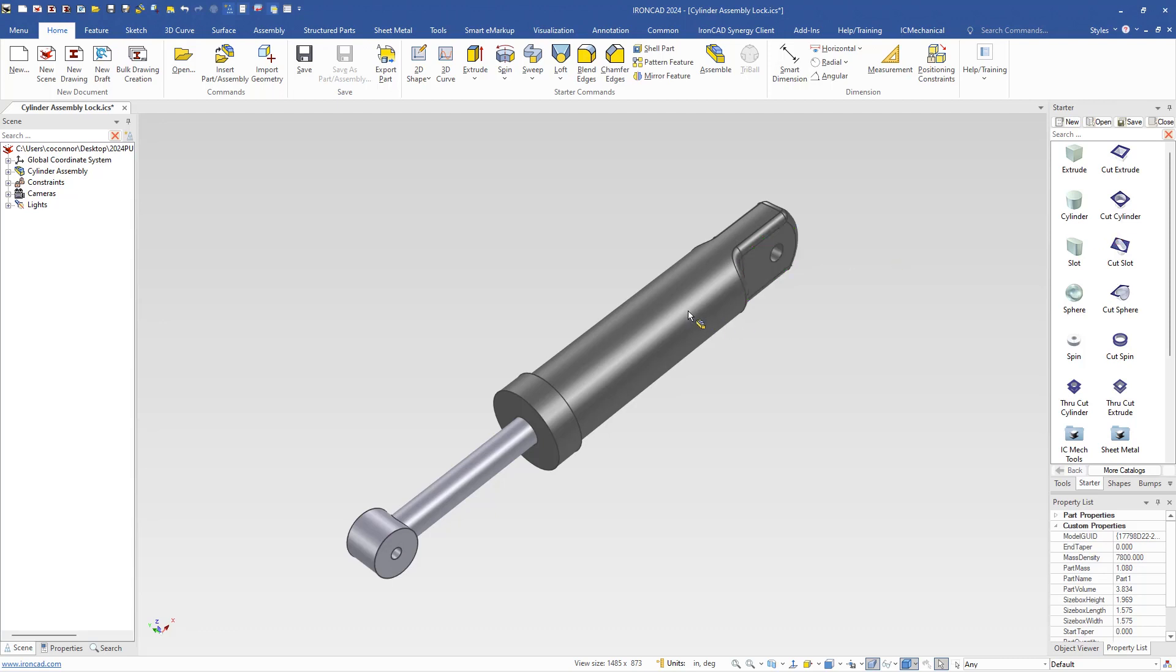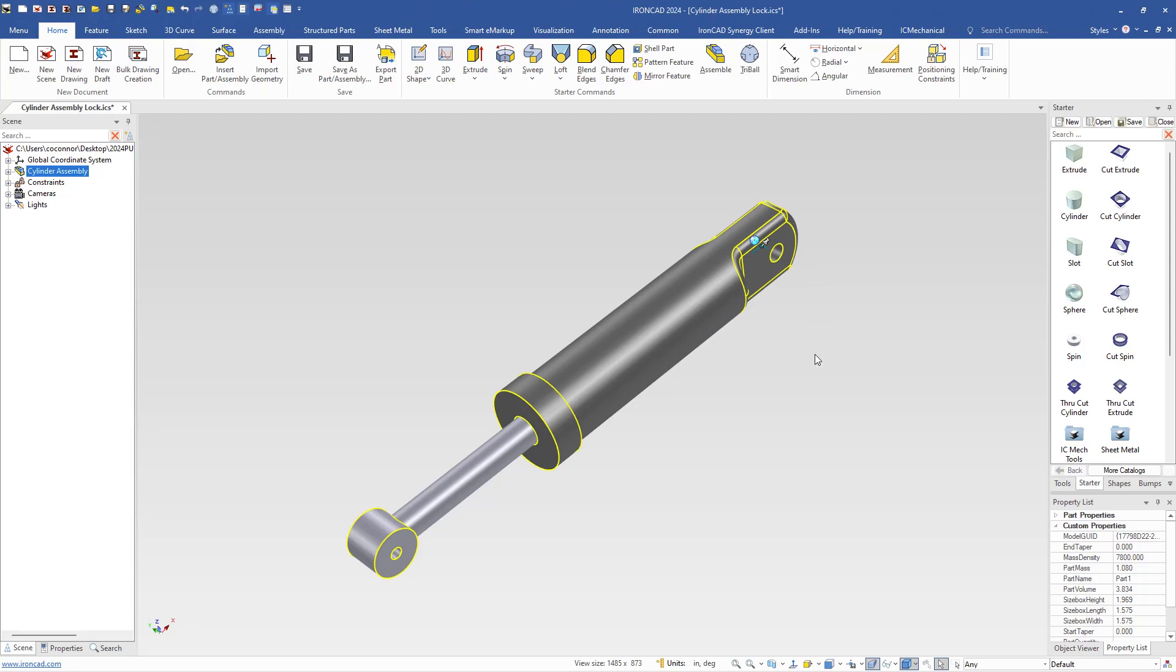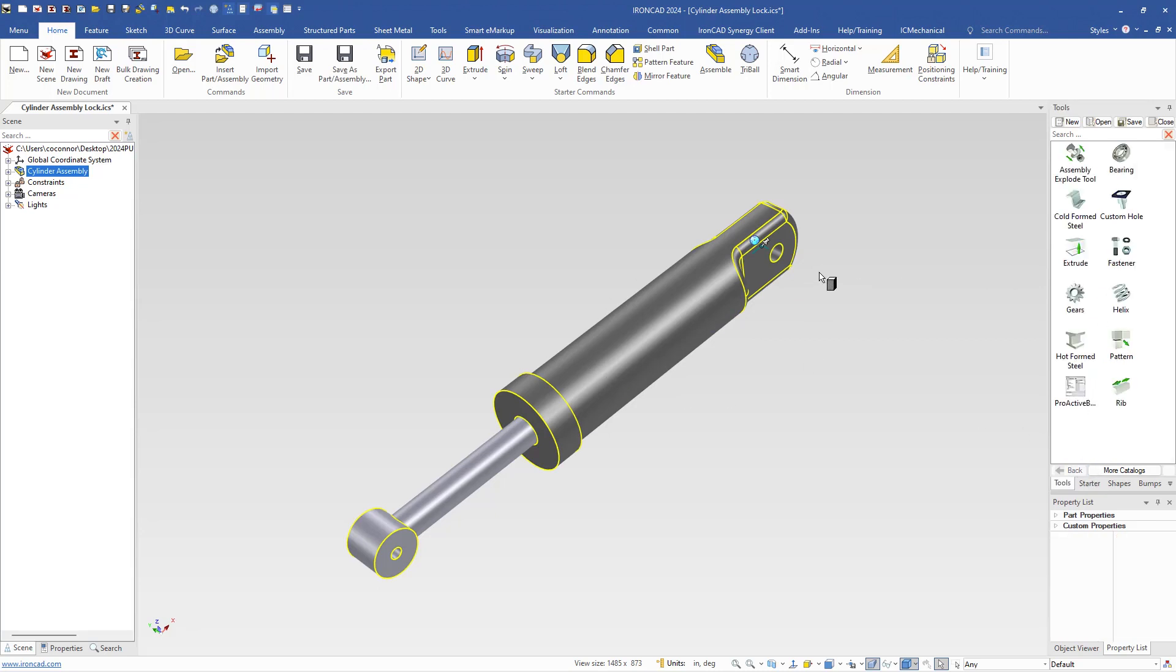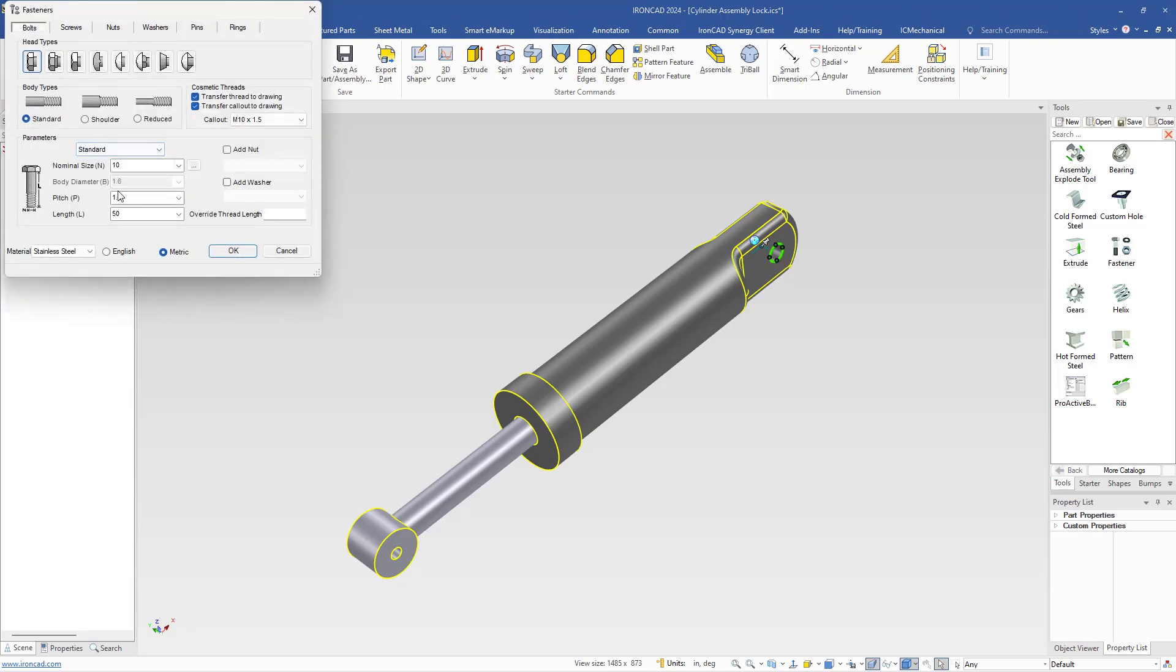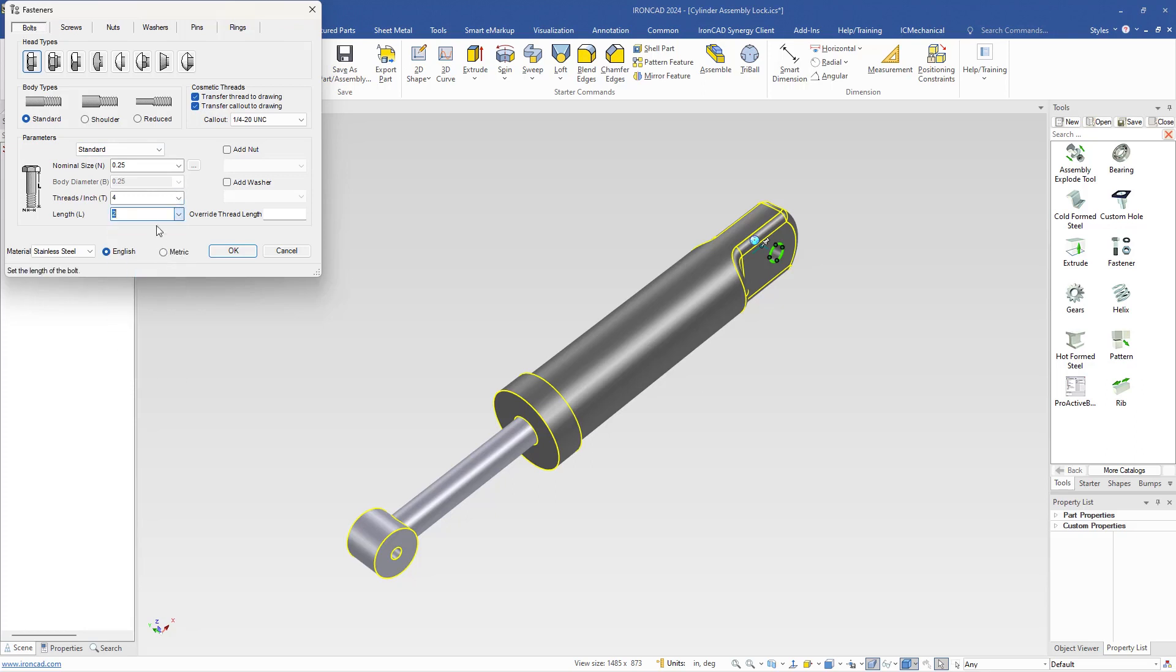However, you can still use the geometry for reference. For example, if we wanted to add a fastener to our model, we can still select down to our model edge and drop another feature onto this. For example, we're going to drop a fastener here with a different length, maybe some more thread.